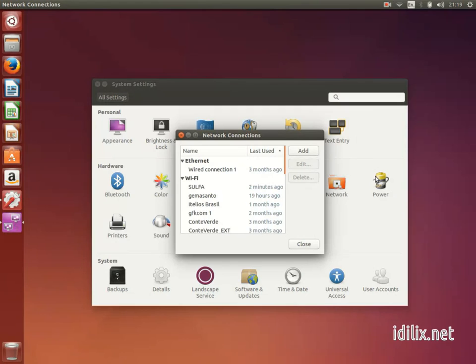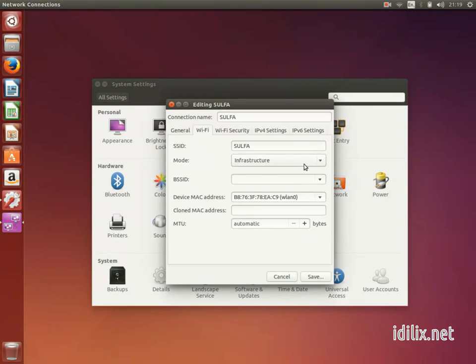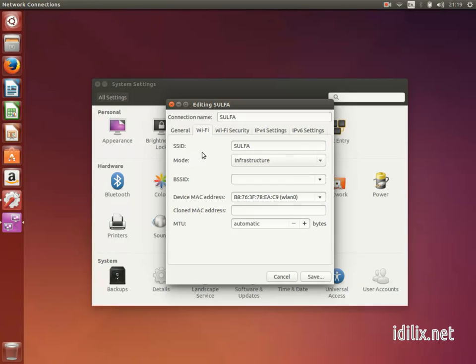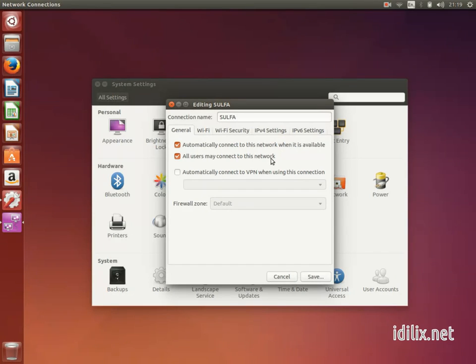go to Edit Connections on the Network menu, then choose the connection you want to use and click on Edit. At the top of the General tab, check the boxes Automatically connect to this network and all users may connect to this network.